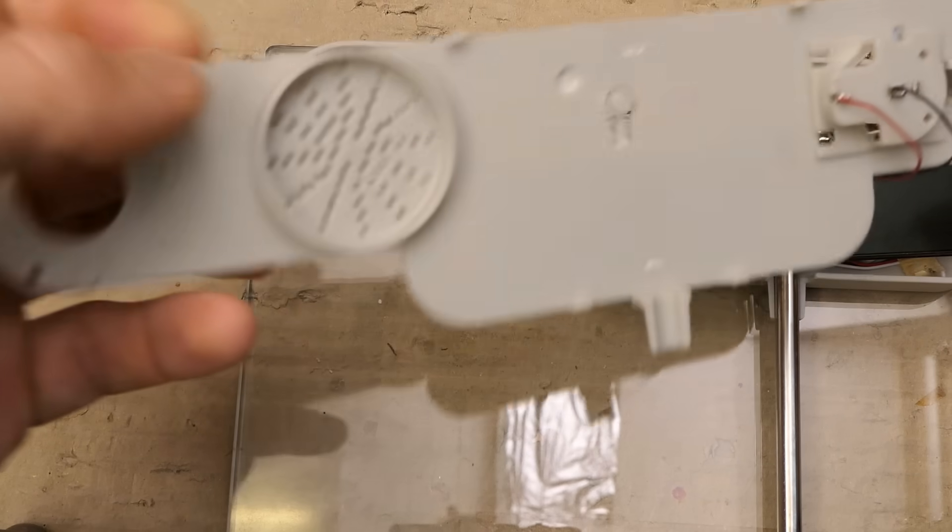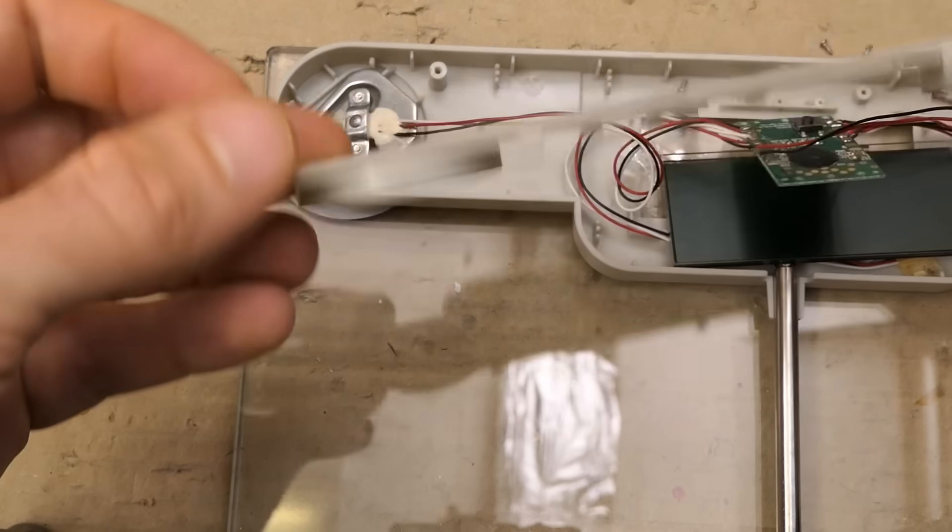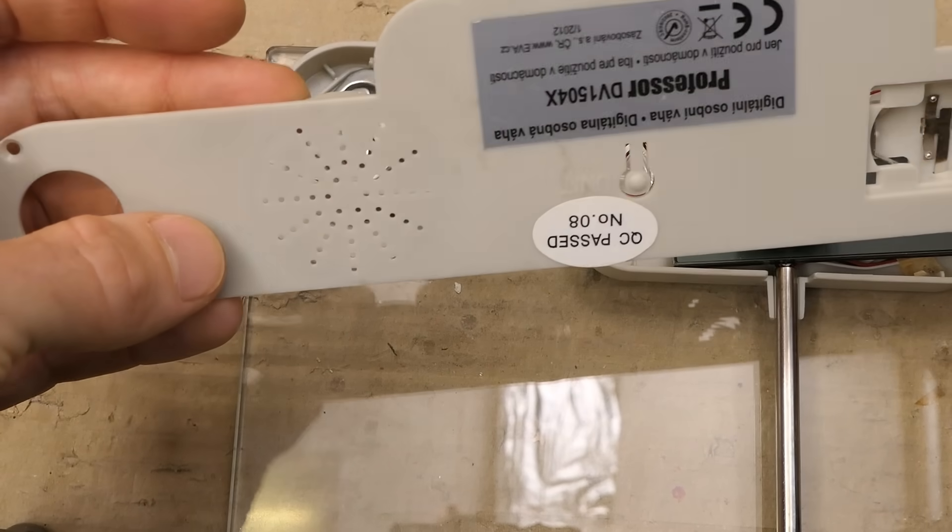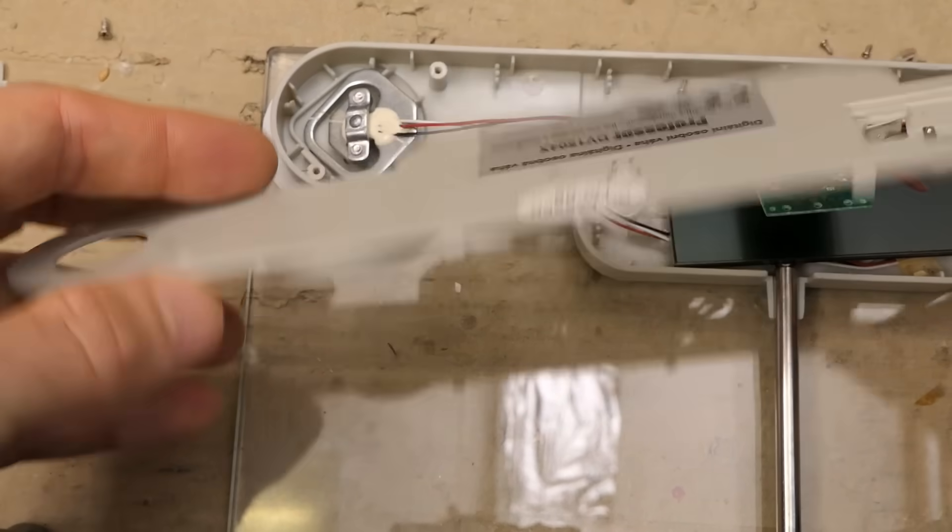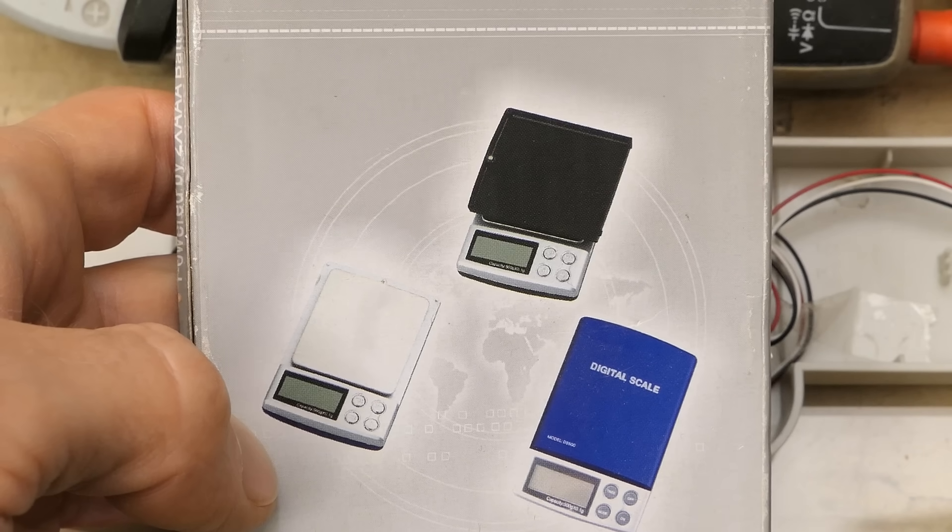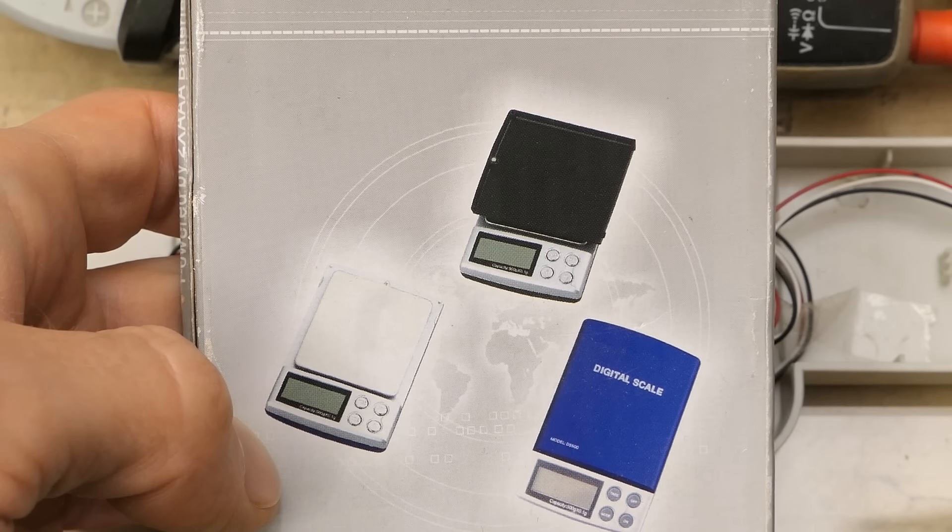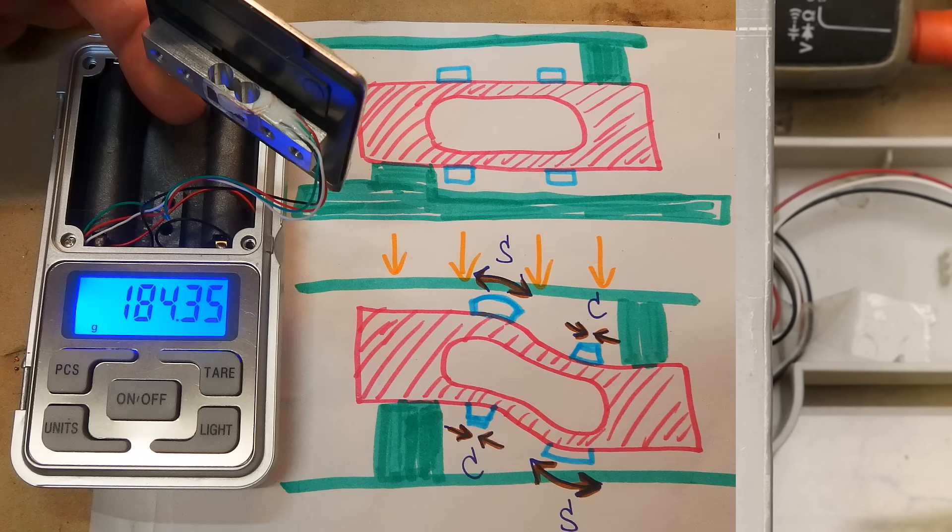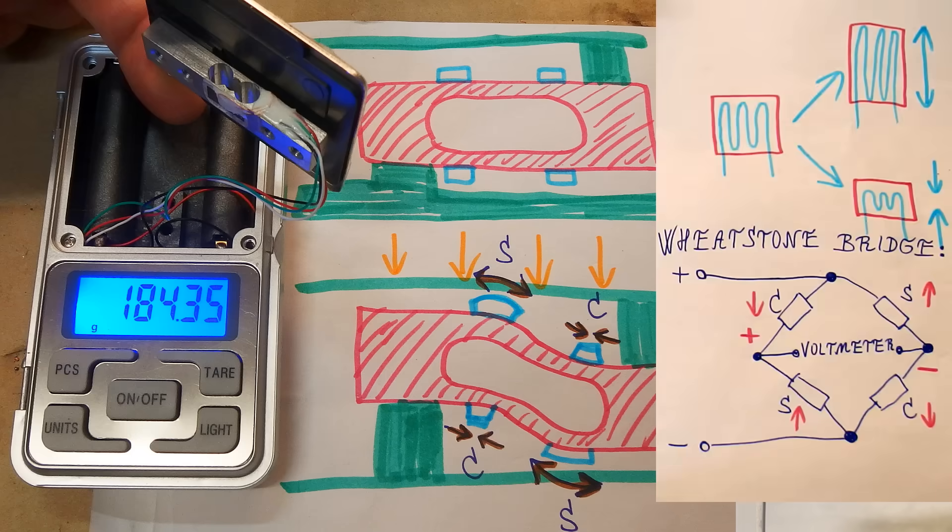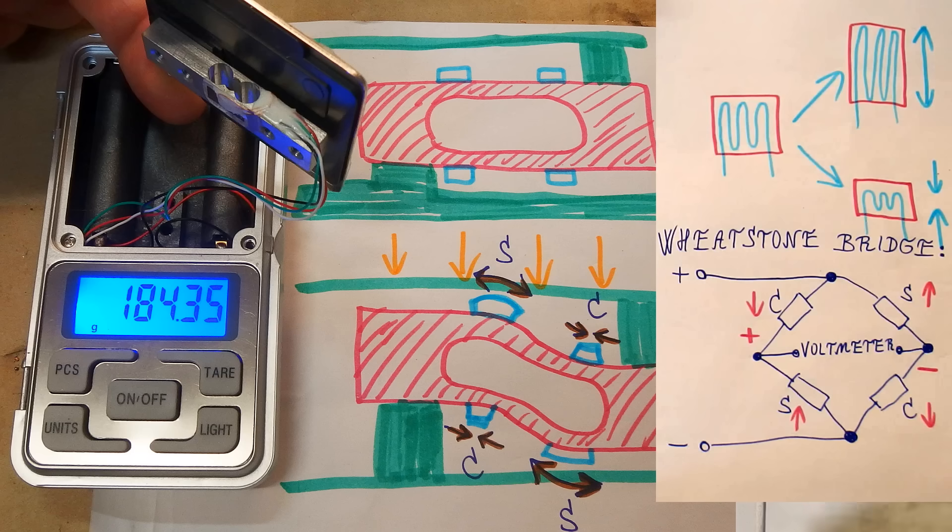Yes, behind these holes for a beeper there is no beeper actually installed. And these small pocket scales or kitchen scales are using just one strain gauge, which is in a full Wheatstone bridge configuration.